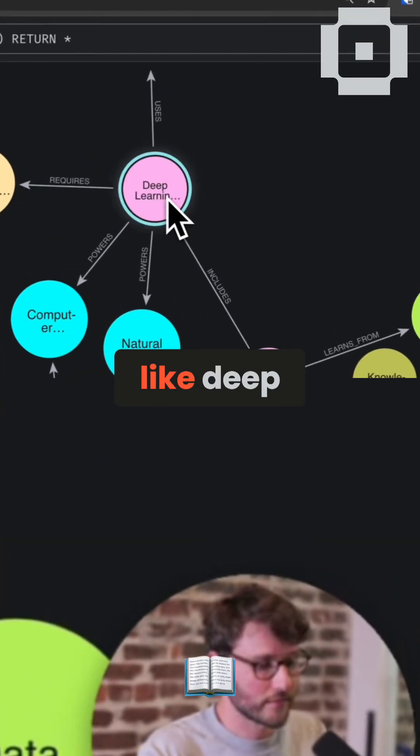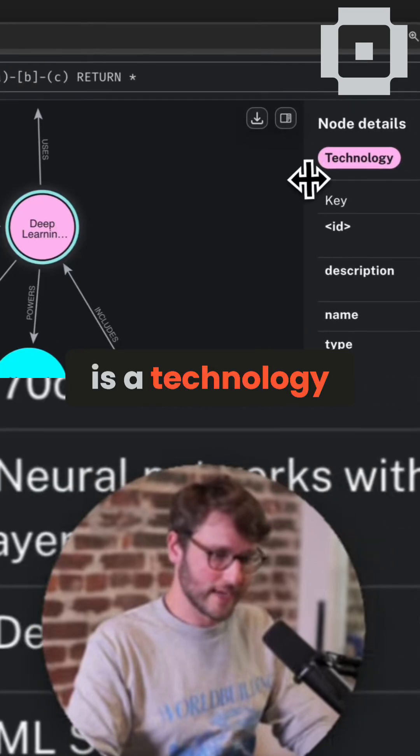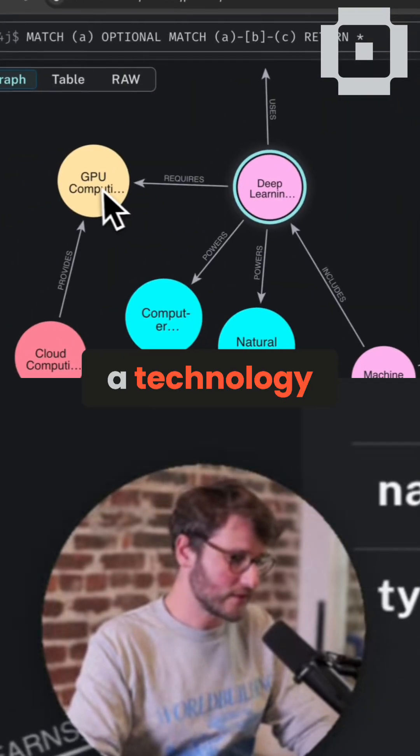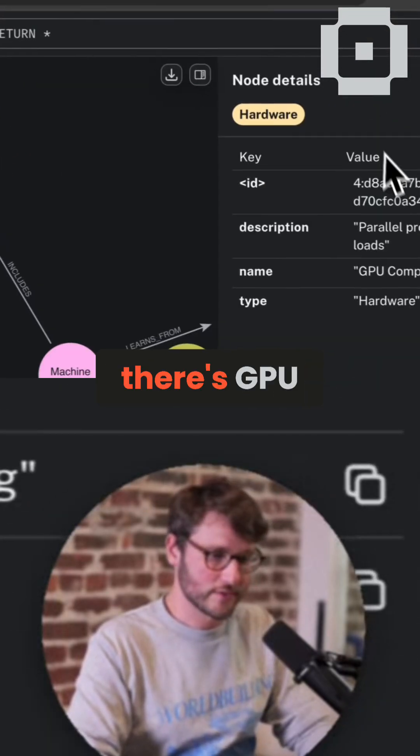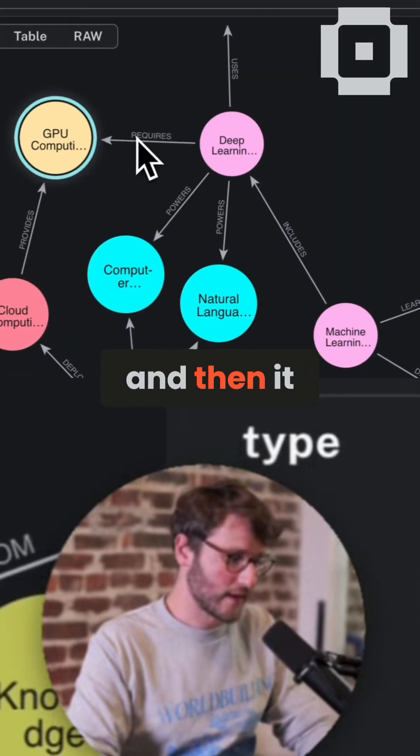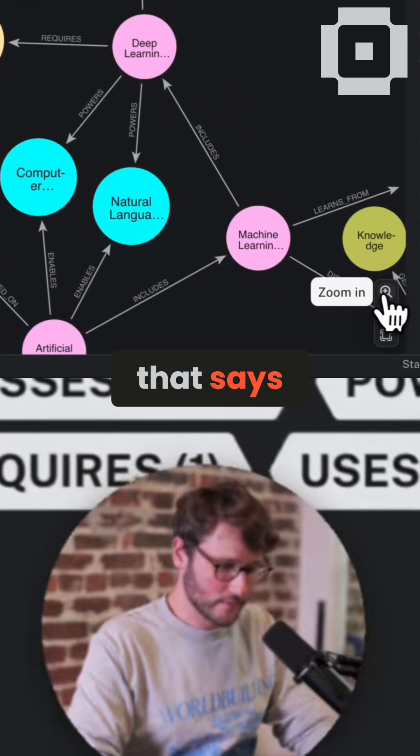So it made stuff like deep learning is a technology. It labeled that as a technology. And then there's GPU computing, and then it made an edge between them that says requires.